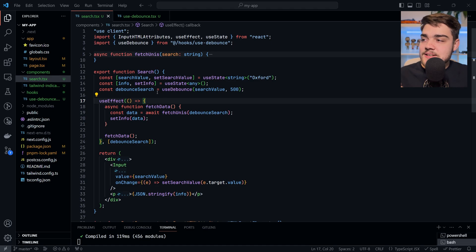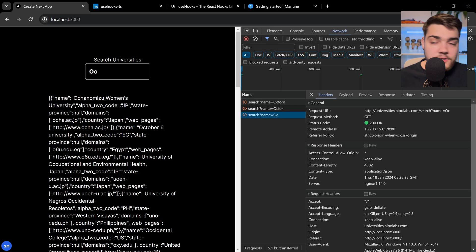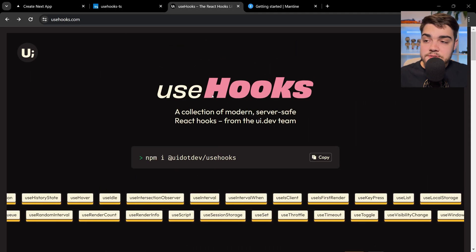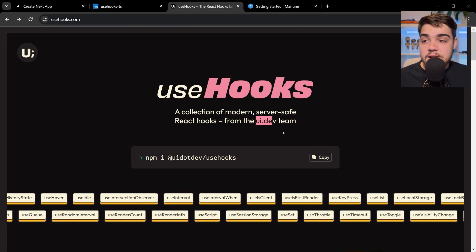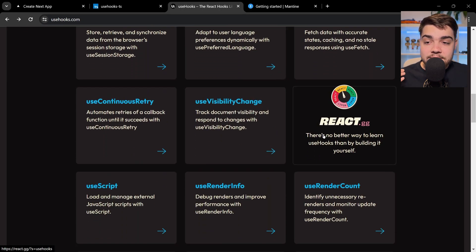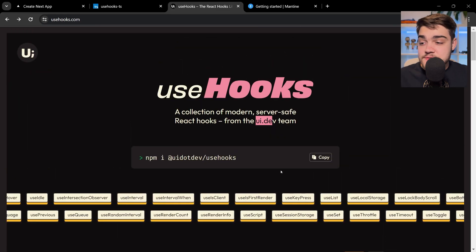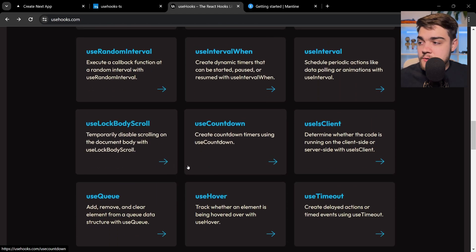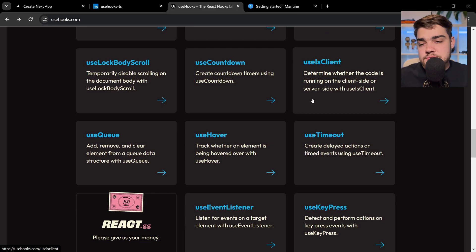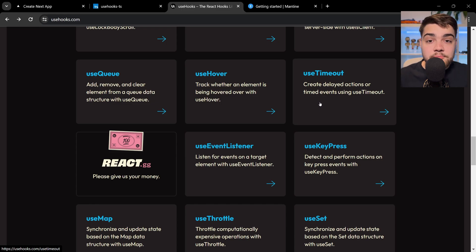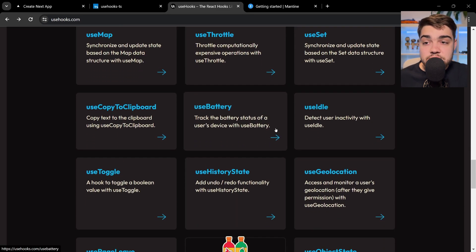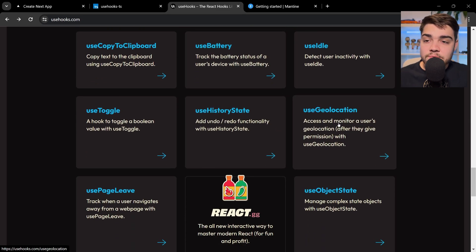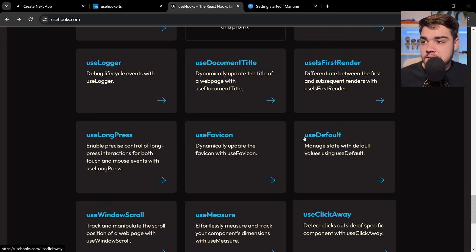The next thing I want to add is letting the user undo their search values. I'm going to use a different hook library for this — use-hooks, from the team at ui.dev, who do really good tutorials on React, TypeScript, and React Query. They literally have a course where you write all of these hooks yourself. They have loads of hooks: useCountdown, useIsClient, useTimeout — I highly recommend looking at those implementations — and useHistoryState, which is the one I want.